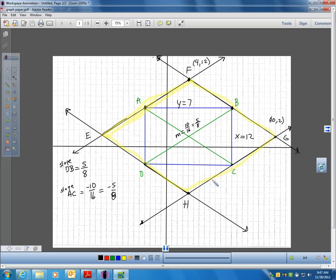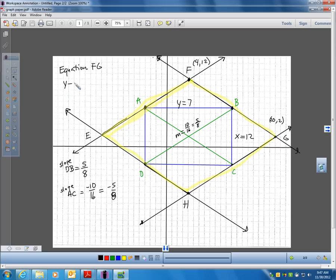Write equations for each of the sides of the resulting parallelogram — label them on your graph. This is where point-slope form comes in handy. The equation for side FG: using point F at (4, 12) and slope negative 5/8, it's y minus 12 equals negative 5/8 times (x minus 4). I need you to write equations for lines EF, HG, and EH.